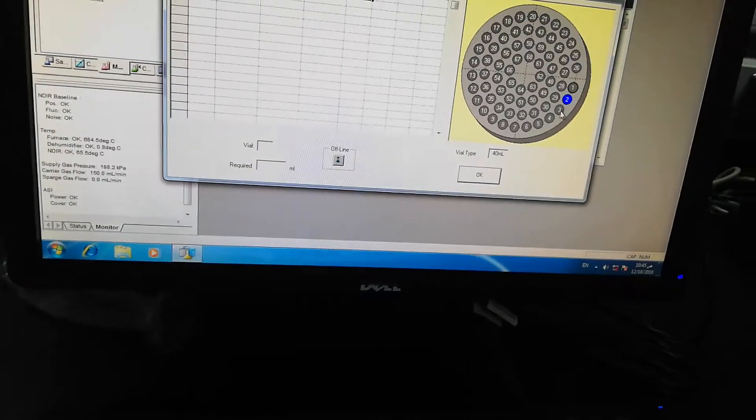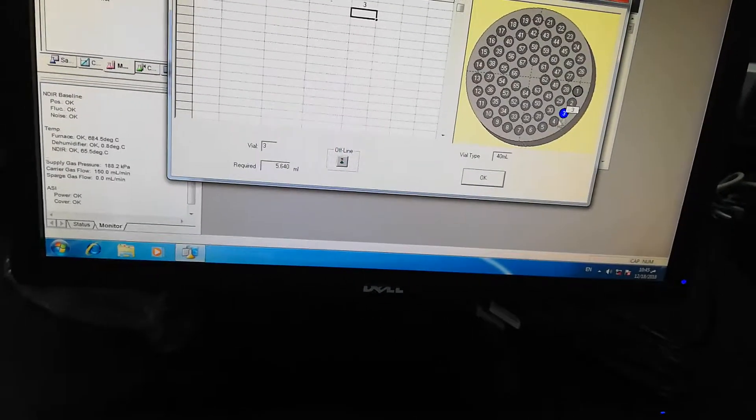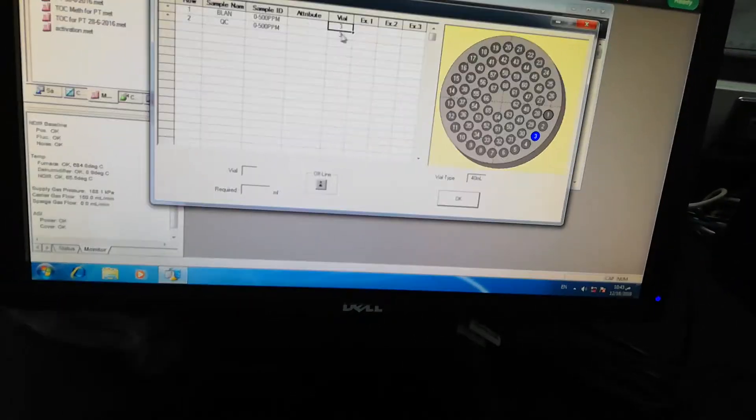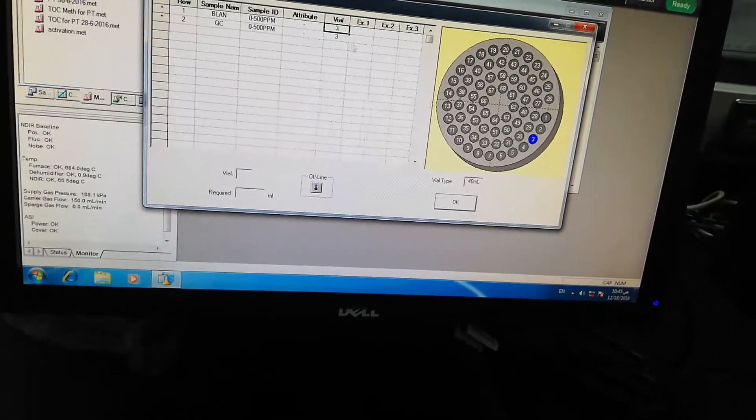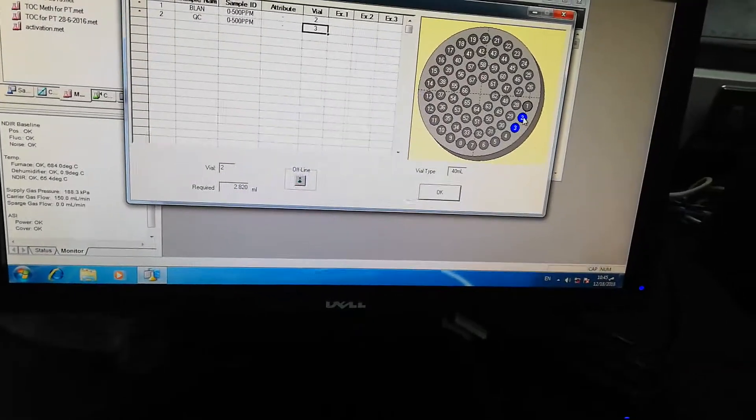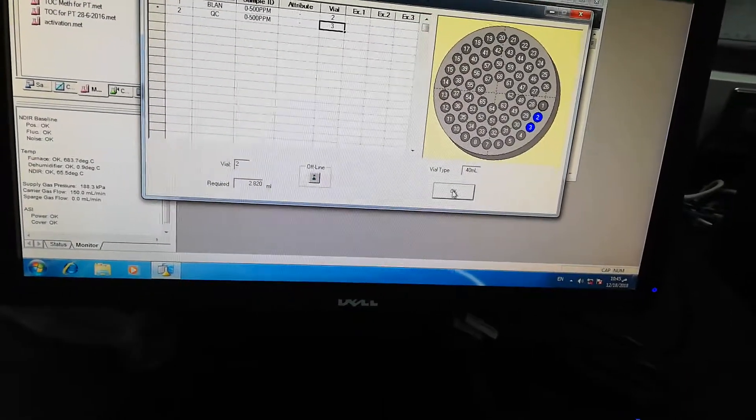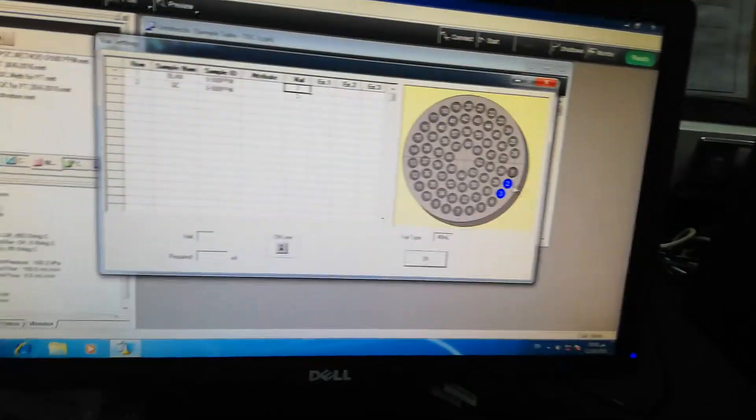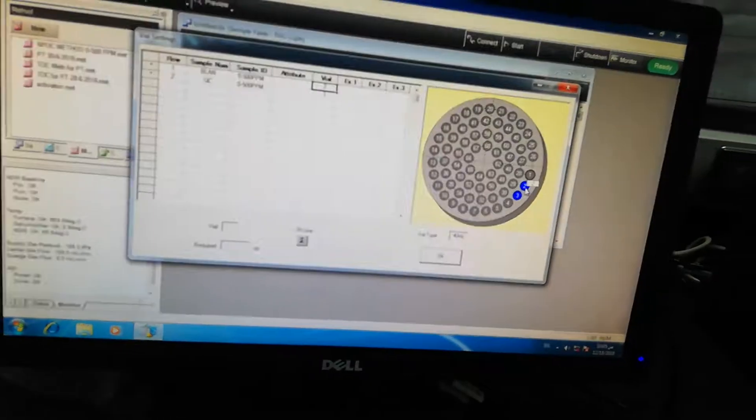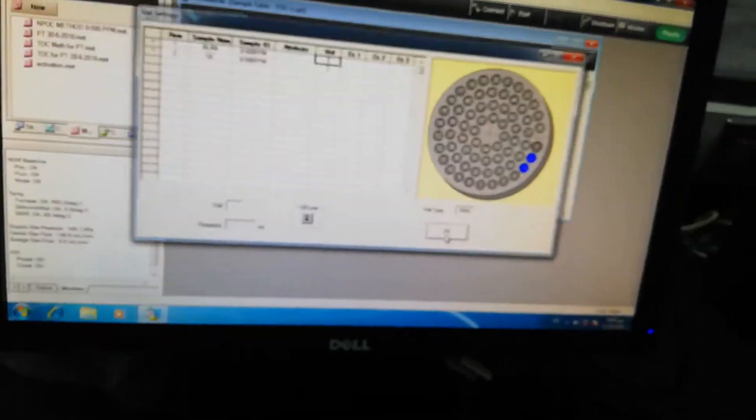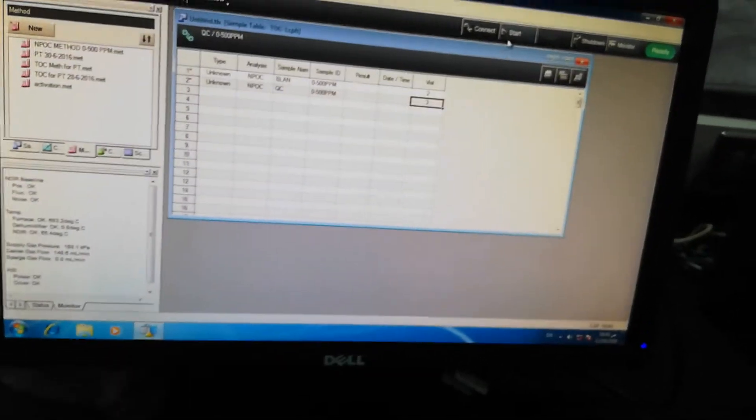And now okay, so now you can recheck it. Yes, this is 2 and okay. So now on auto-sampler, vial number 2 and vial number 3 are ready for analysis.